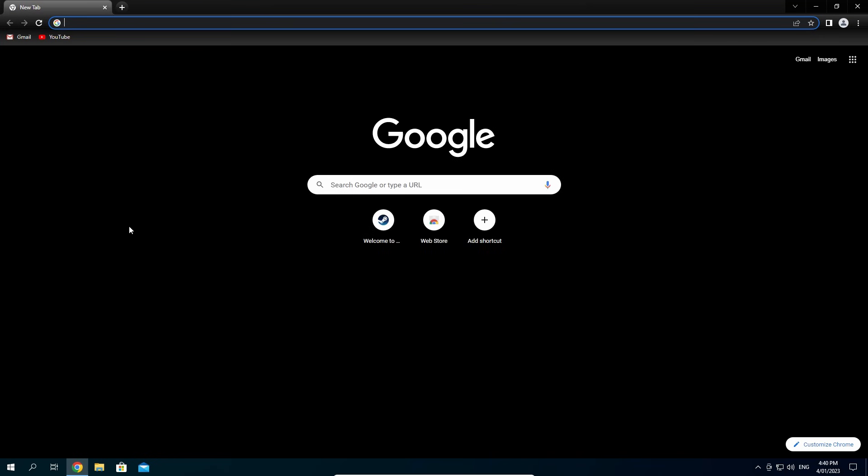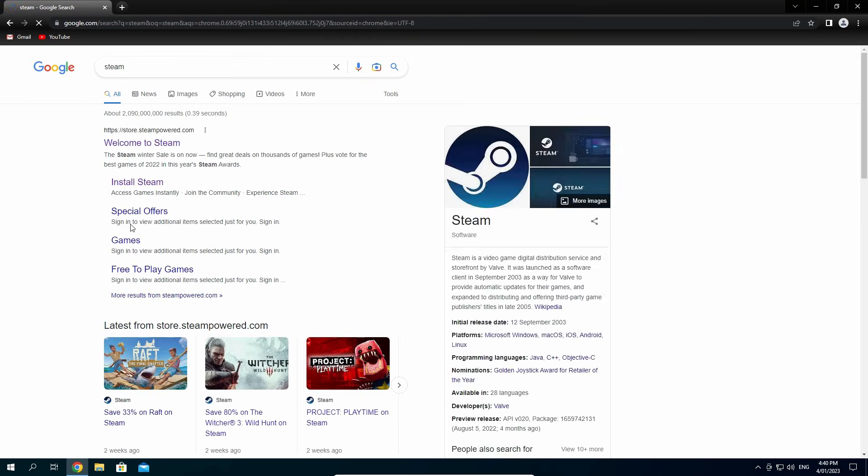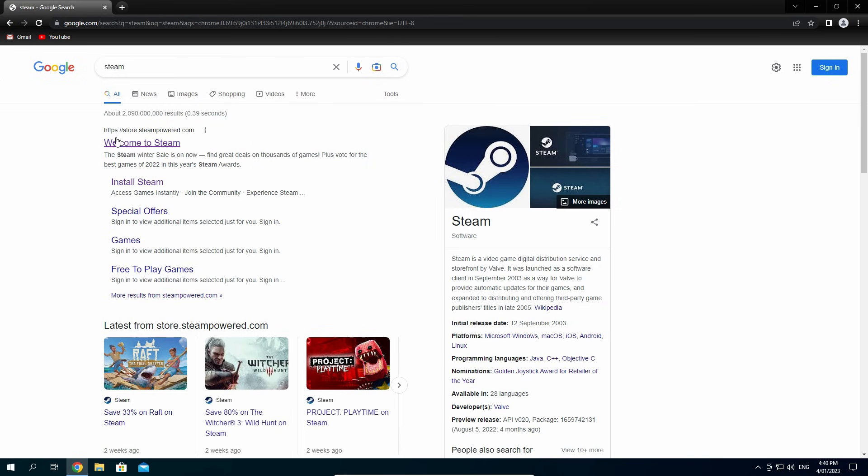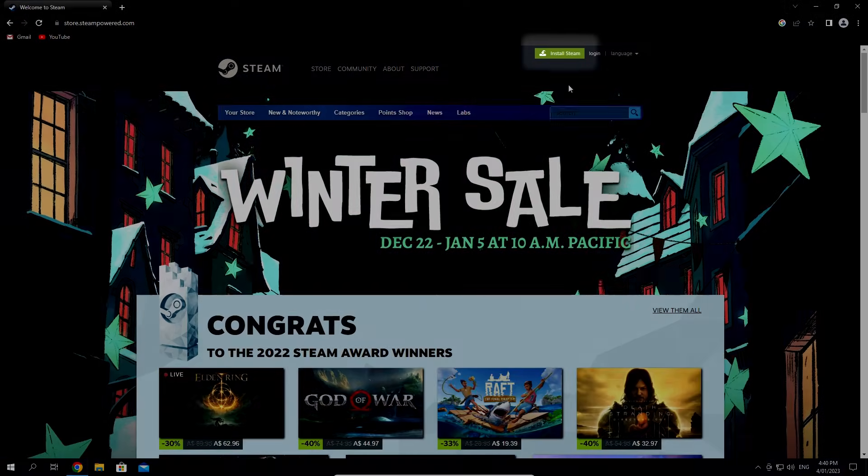Firstly, go to your preferred internet browser like Chrome and type in Steam. Click on the first link here that says Welcome to Steam. You'll come here to the Steam Store page.